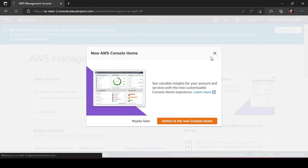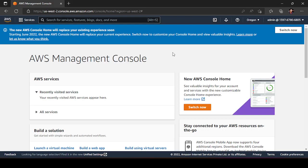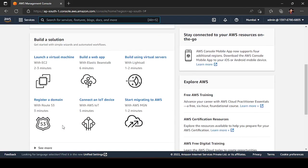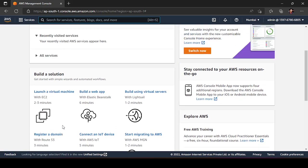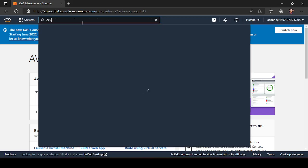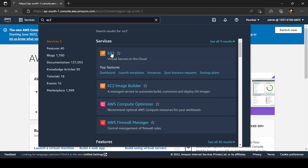The IAM user account looks basically the same as the root user account. Remember to change the region to your local region — make it a practice to always set your region to local. The AWS Management Console is open and you can access all services accessible by the root user, because we gave full admin access with no restrictions. You can see the EC2 service is there and you can create your own EC2 instance.